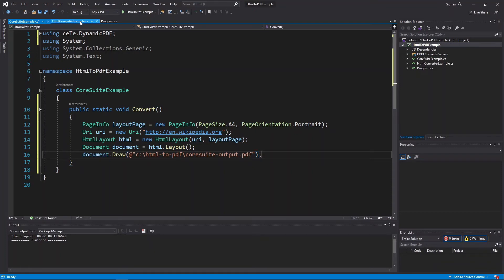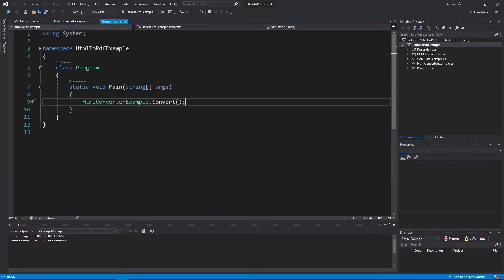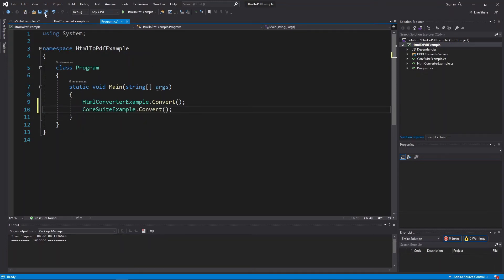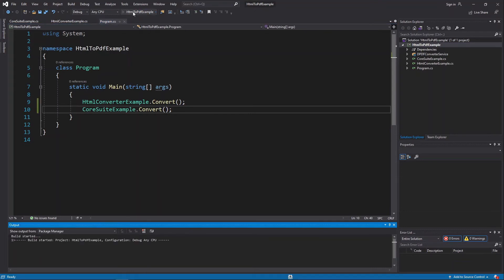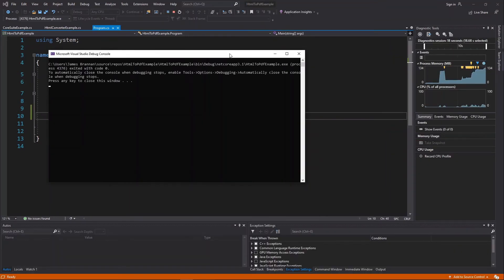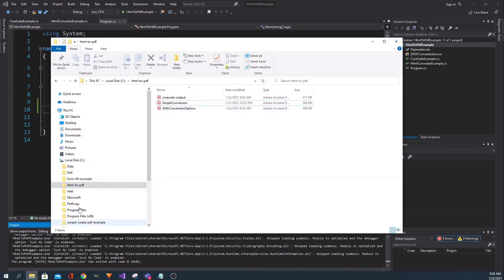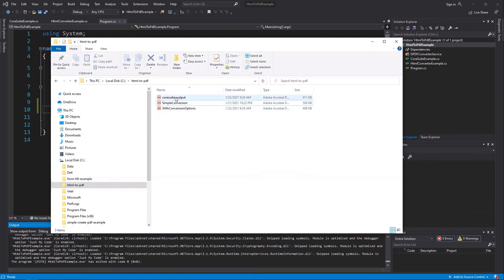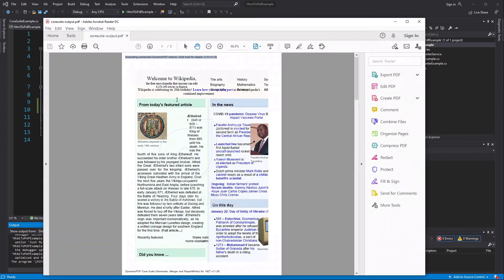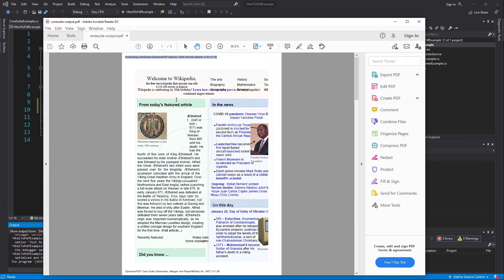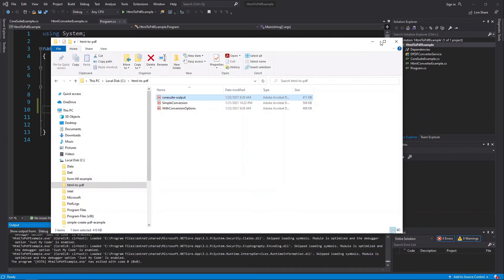Add the CoreSuiteExample.Convert call to the main method and run the program. Open the PDF and you see it was converted to a PDF. Note that Dynamic PDF CoreSuite, unlike our other two products, currently supports HTML4. In a future CoreSuite version, we will upgrade to support HTML5.